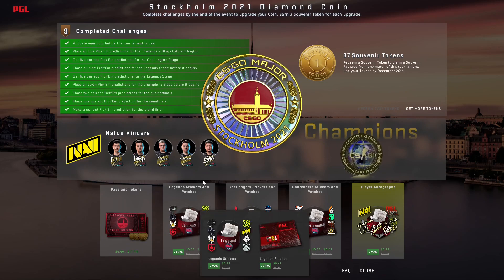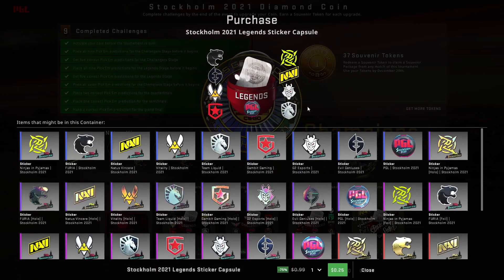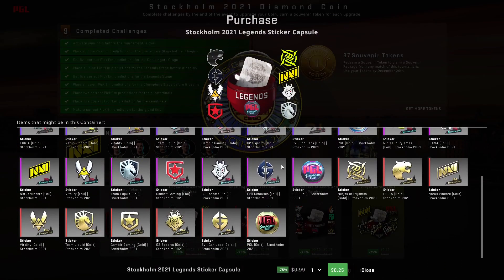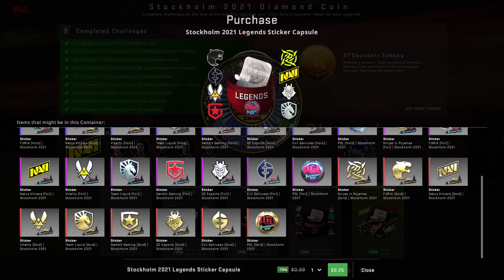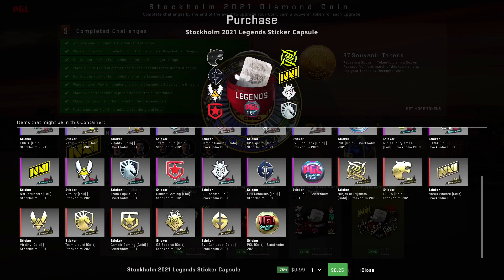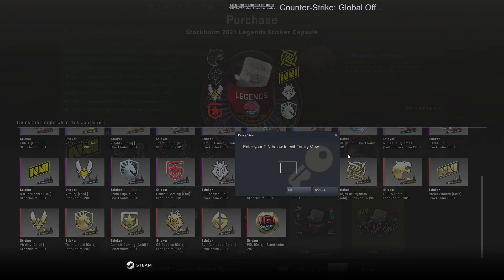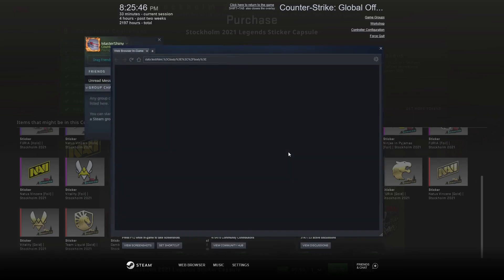We're going to be looking at our capsules. First up we got the Legends Capsule. You've got your Navi Gold. It's going to be really interesting in my opinion to see how low in price these do go, because this Navi Gold right now is definitely still expensive since this update hasn't been out for very long.